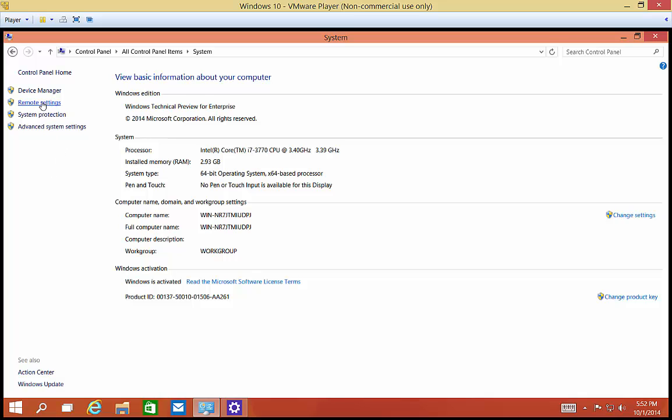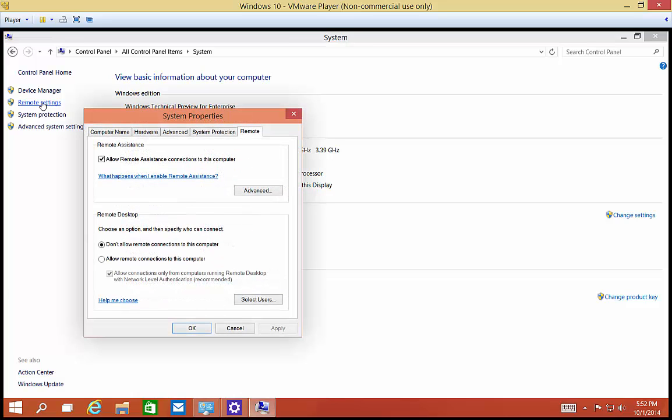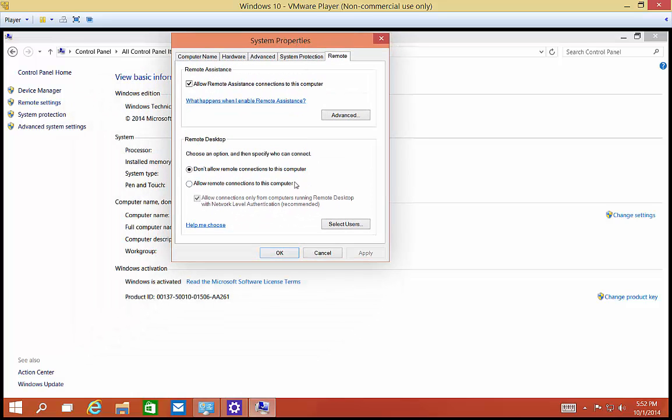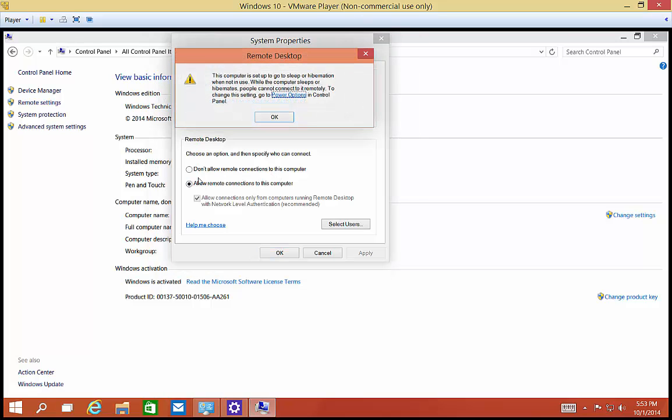And then from there you're going to click on Remote Settings. Now, in Remote Settings, by default it says you do not allow anyone to connect to this computer, so you're going to click on Allow.